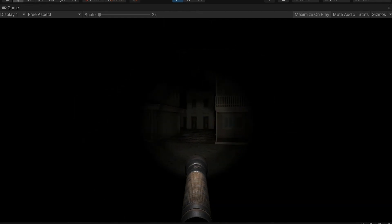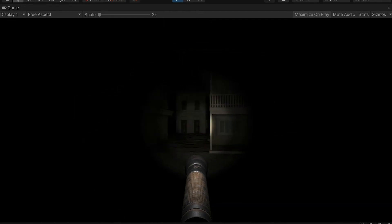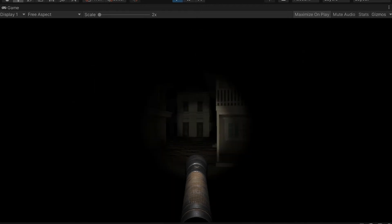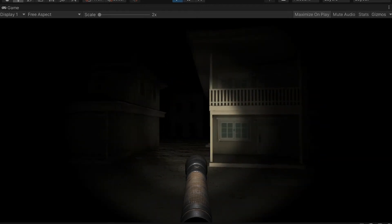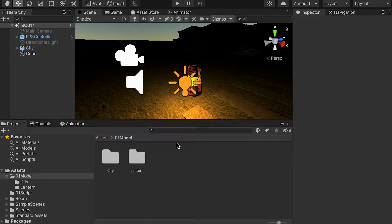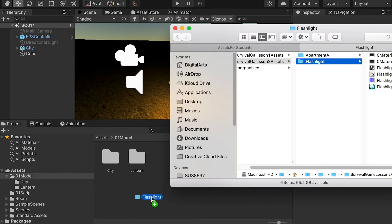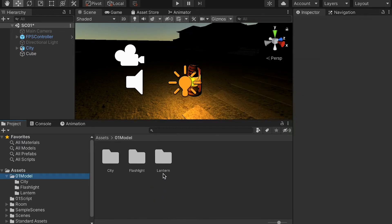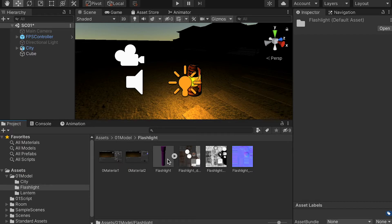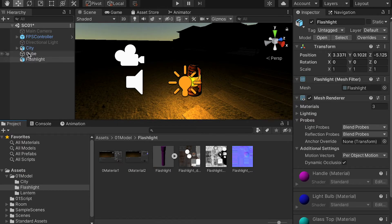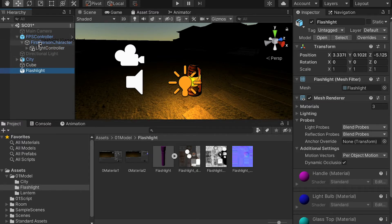Now we're going to work on the flashlights and make them more realistic. First, we're going to go to the models folder and drop in the flashlight model. Here's the model. We're going to bring it into the scene and drop it into the first-person character.